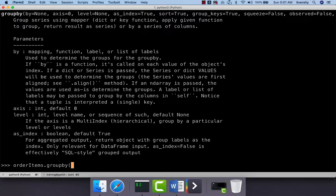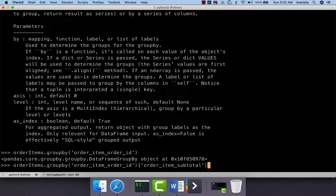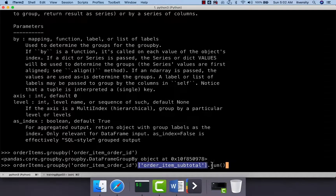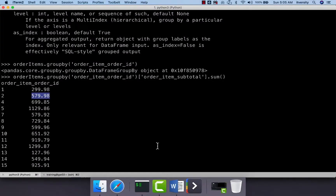I can say order_items.groupby with order_item_order_id as the key. Once we group the data, it creates a special DataFrameGroupBy object. You can specify the field order_item_subtotal and say sum. So when you say order_items.groupby on the groupby field, then specify order_item_subtotal, and then sum, the values will be added and we get the revenue for each order ID. You can hit enter and see that for each and every order ID we get the order revenue.